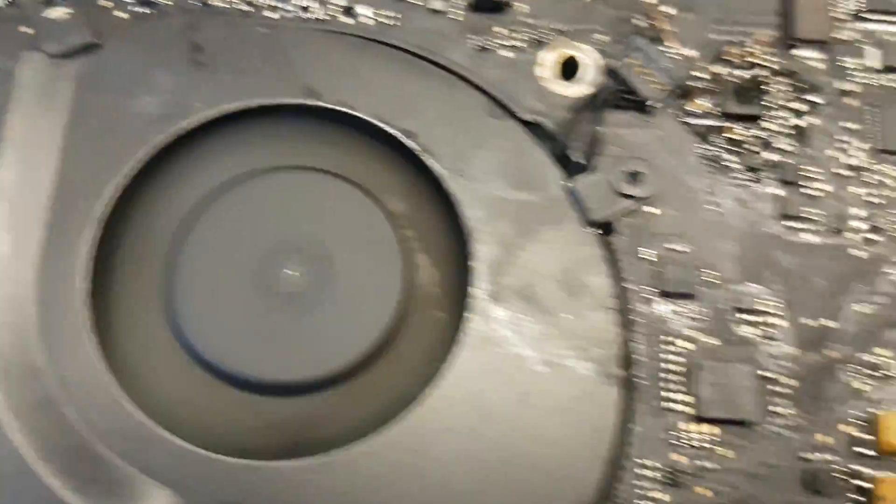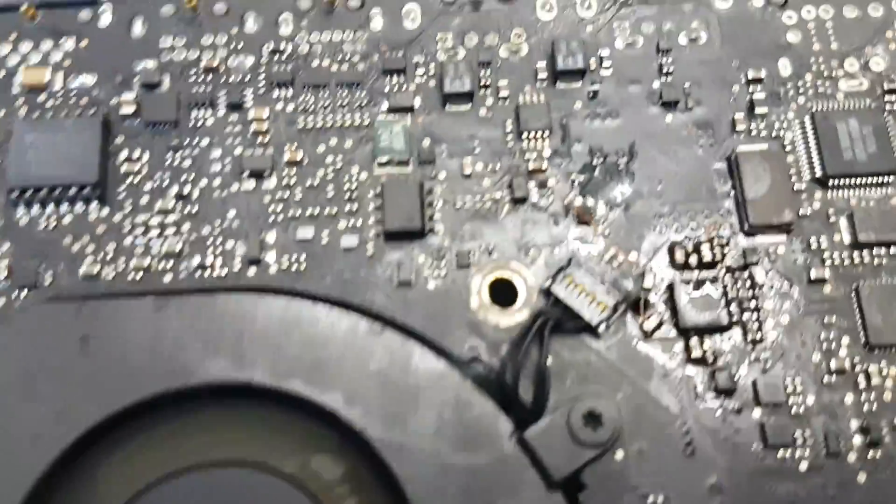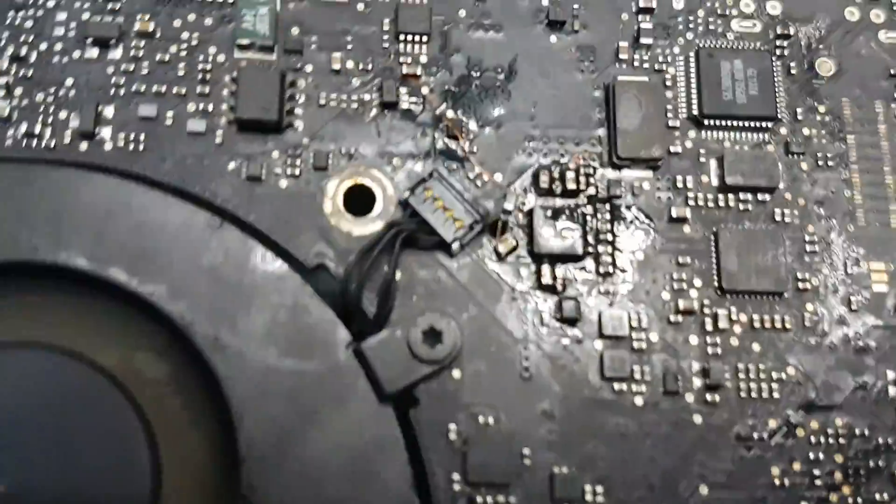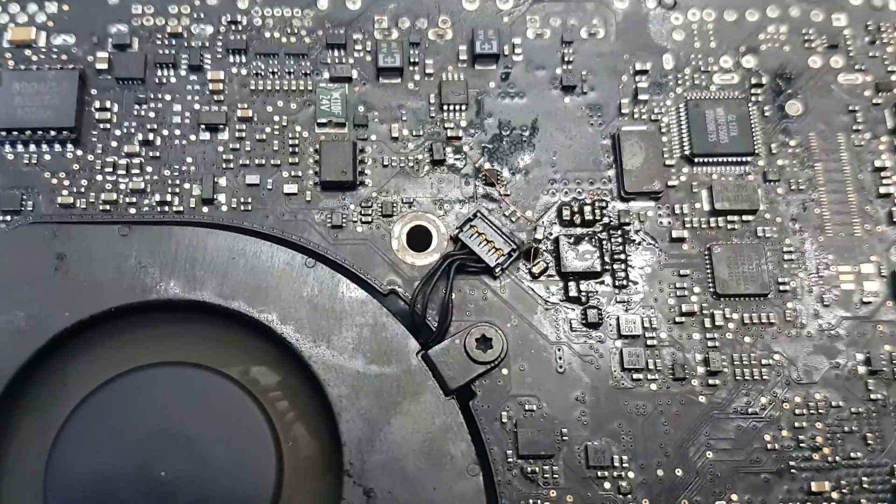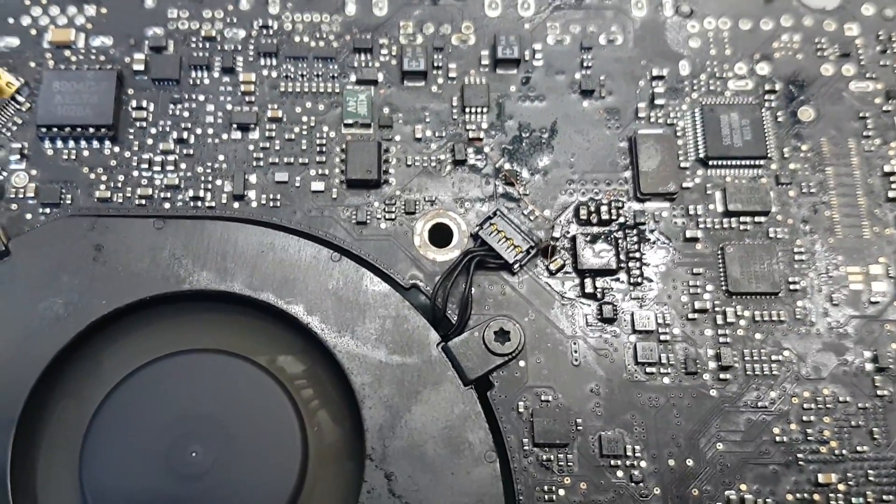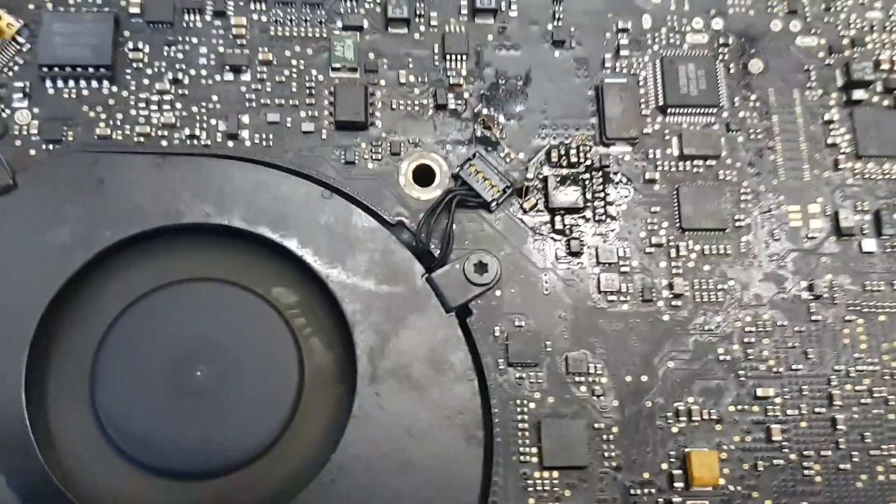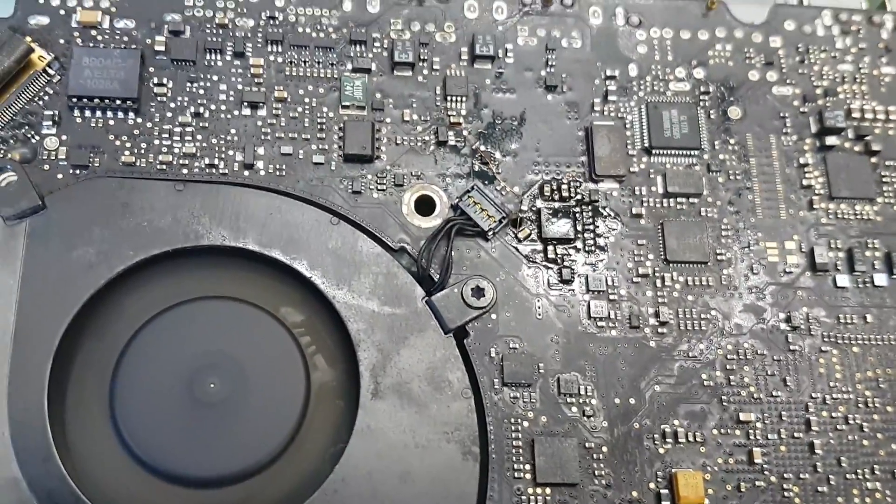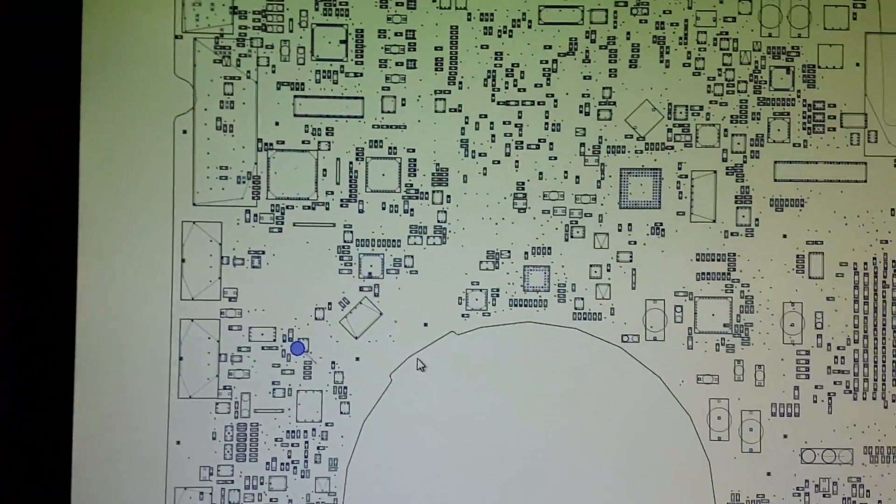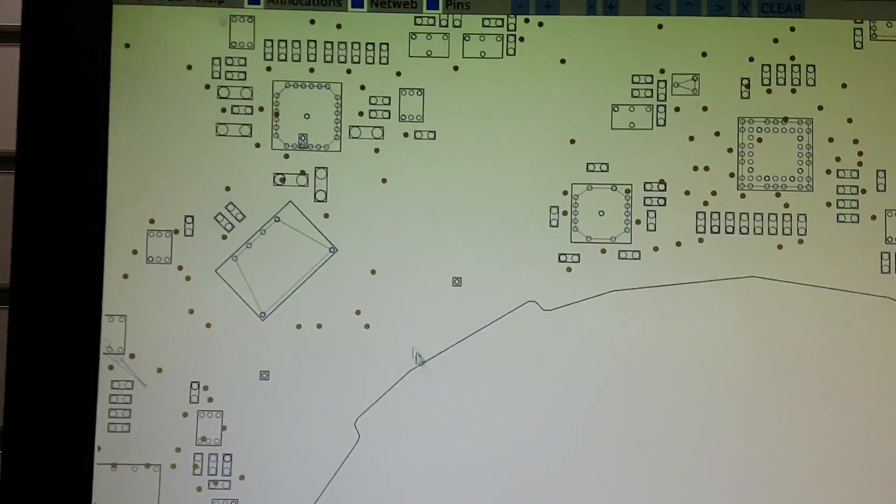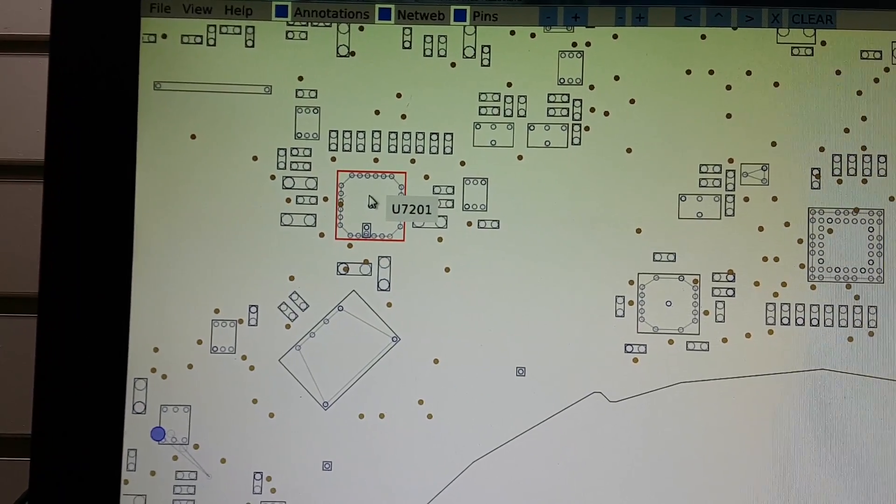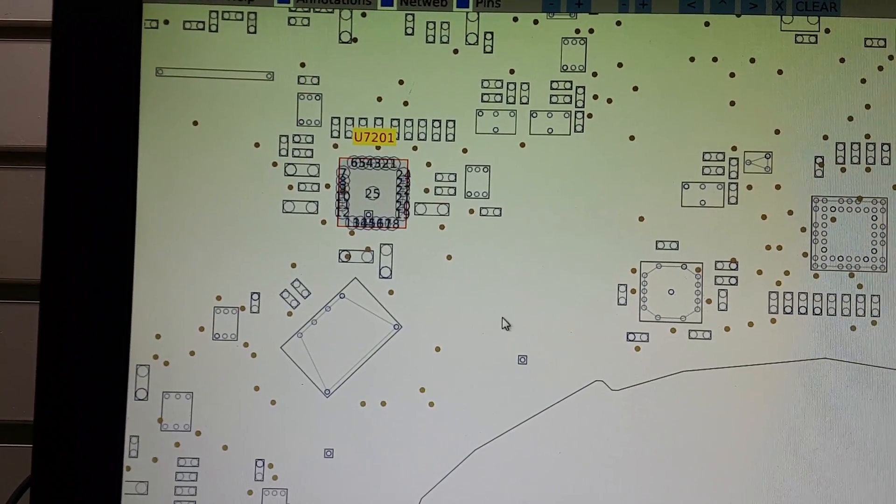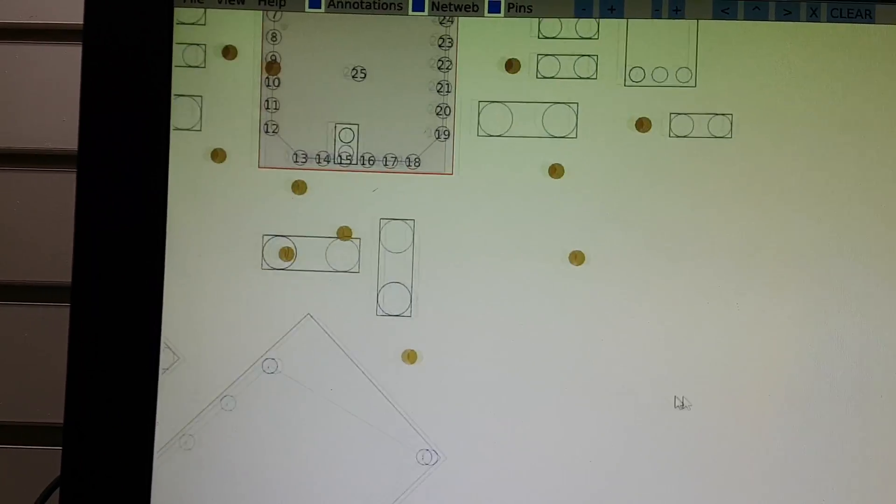Okay, so this is a TPS51125 that's responsible for 3 volt and 5 volt supply. If you just go here, just to give you an idea, this is the IC which is U7201, and what happened was...